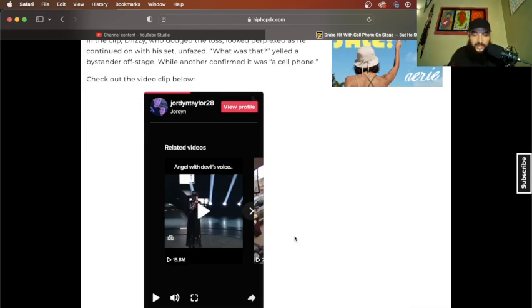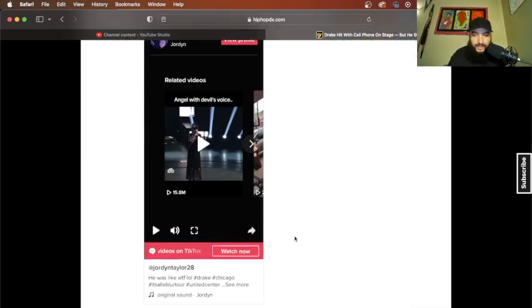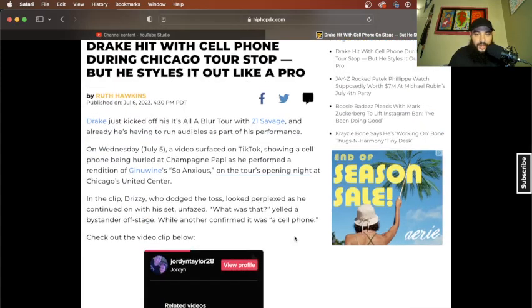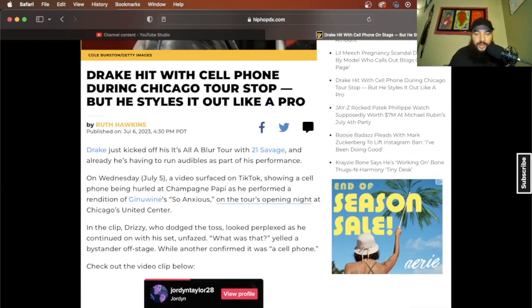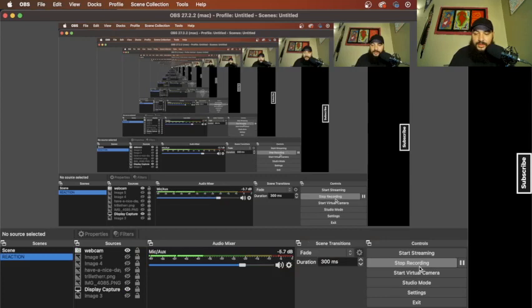Drake got hit in the left side of his body, man. It ain't nothing. He gonna be alright. He probably made a million off that show, a couple mil. But yeah, Hip Hop Heist. Everybody's good, man. Have a nice day. Peace.